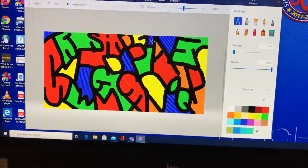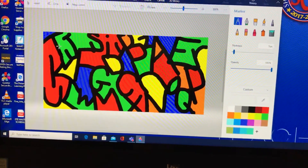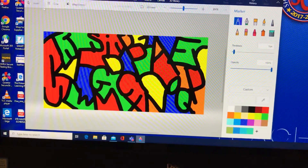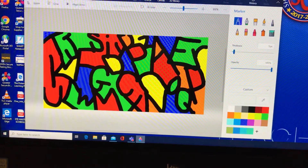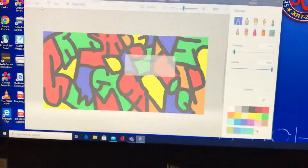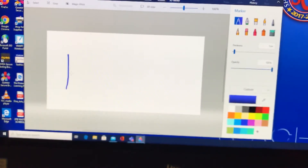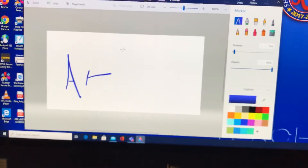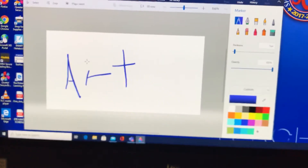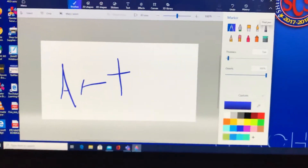One more thing I want to show you — we're going to get back into Paint 3D. So if you are working on your art for the first time, let me open up a new page here. I'll just do something as an example. If you want to get out of Paint 3D really quickly, you can click the X up here.